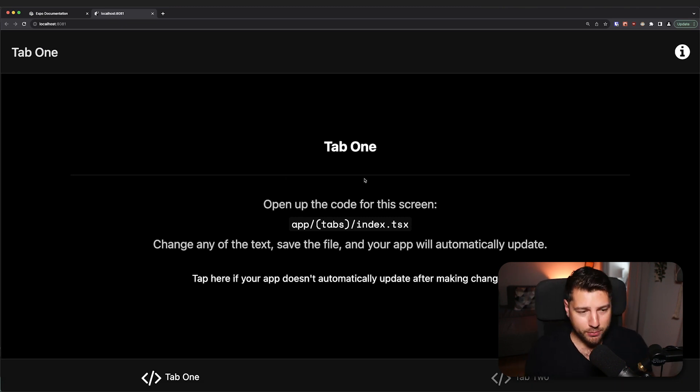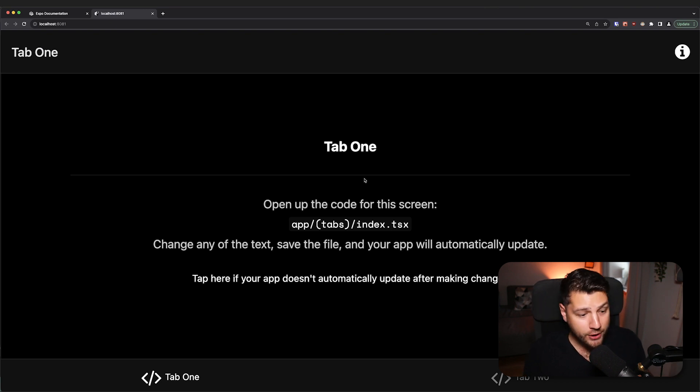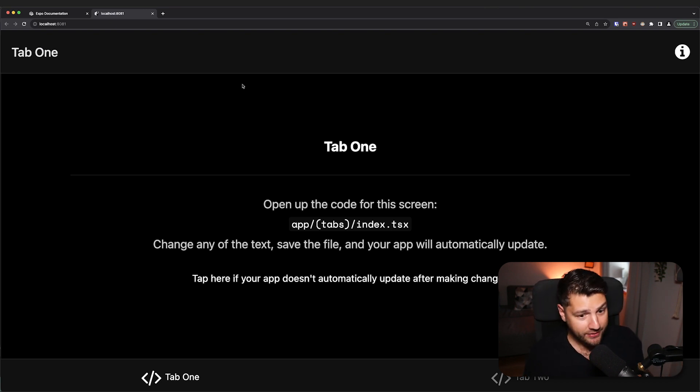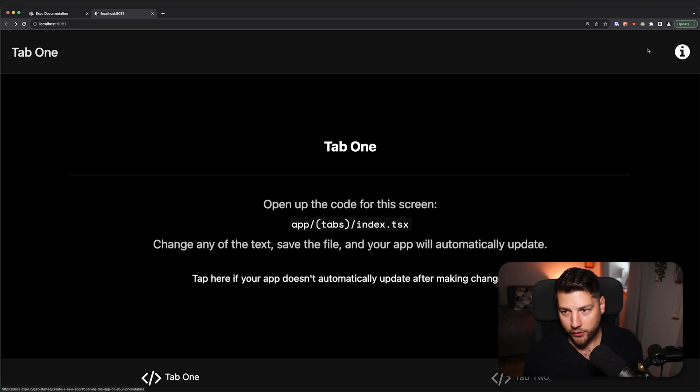So this is the beauty of Expo. You can run one code base. You can run it on iOS, on Android. And if you look here, it behaves the same. We have tab one, we have tab two. And then here, if I go here at the top right, we have a modal, which behaves very similarly in the sense that we're seeing the same content as we had on the actual phones.